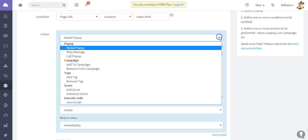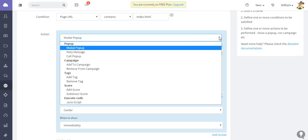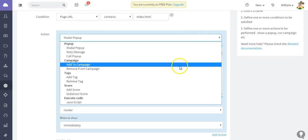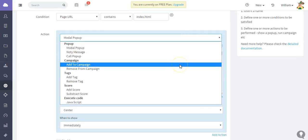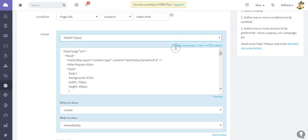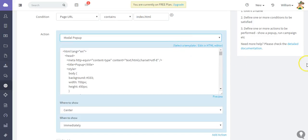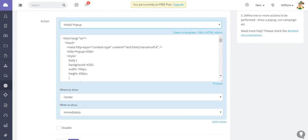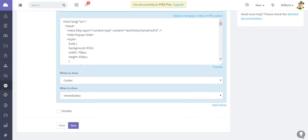You have certain actions you can add: add to a campaign, remove from a campaign, add tags, execute code. But we're just going to bring up a pop-up here. You do have some more options here, and that would be where to show the pop-up.